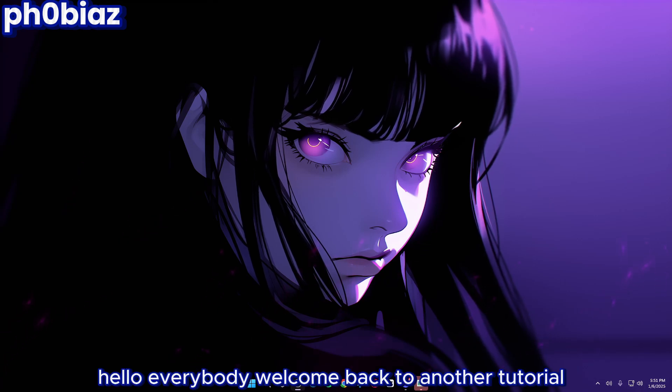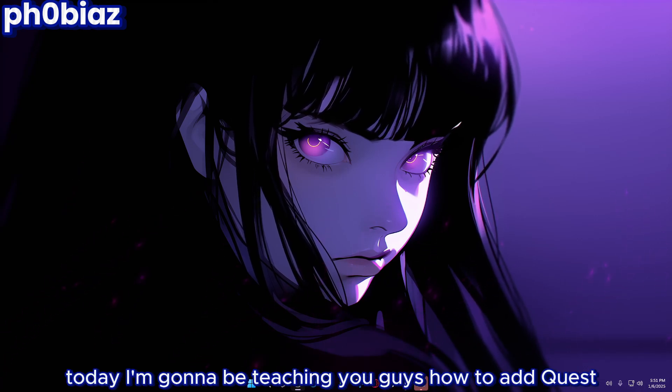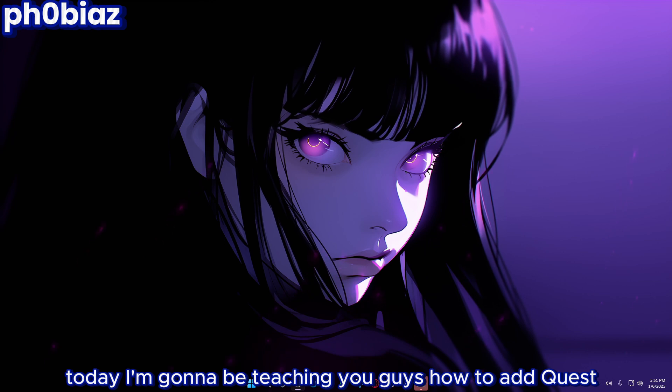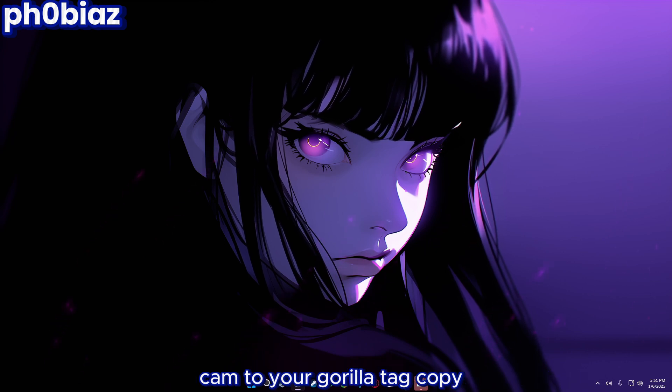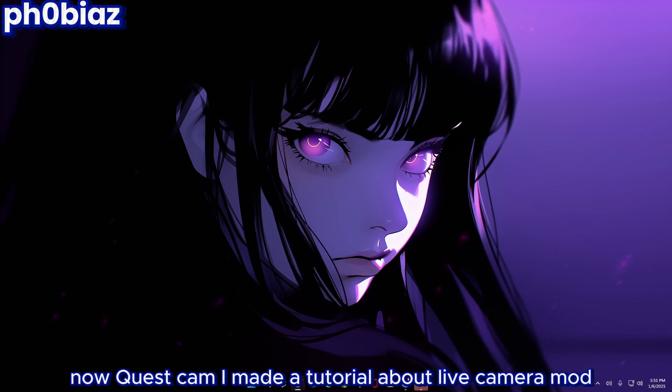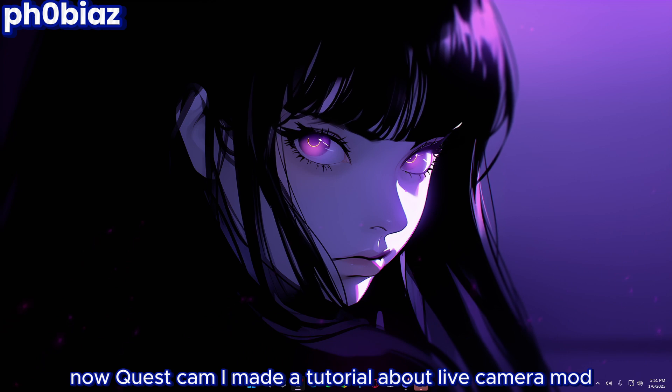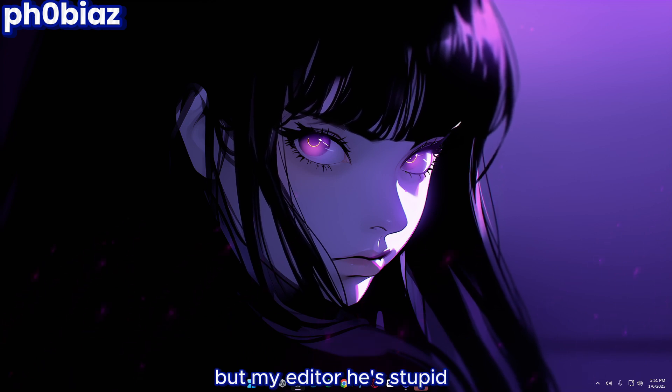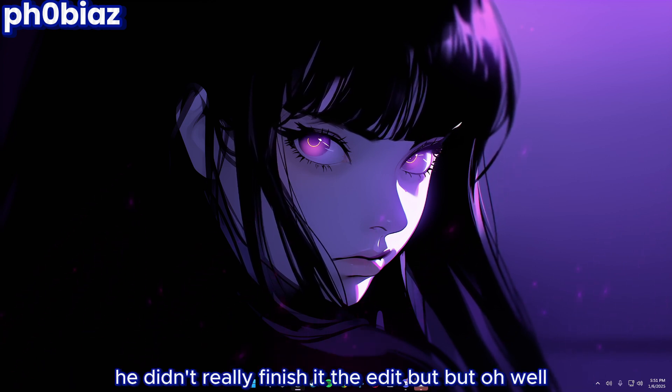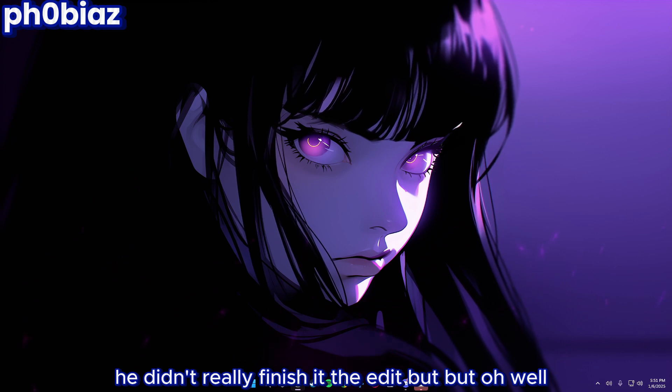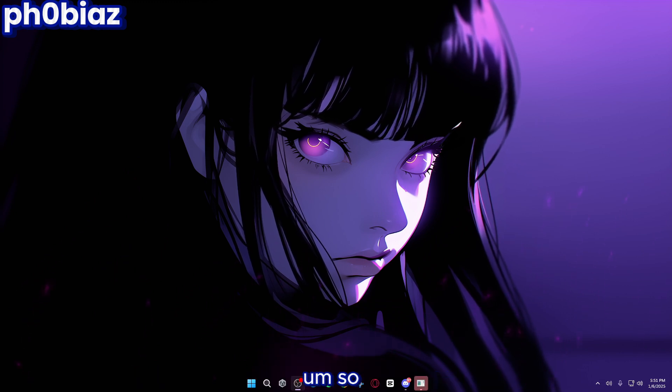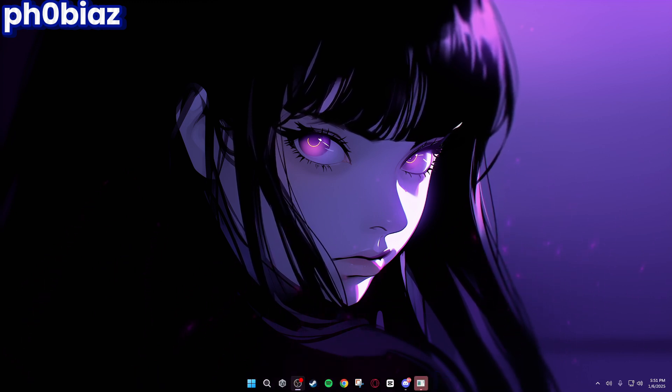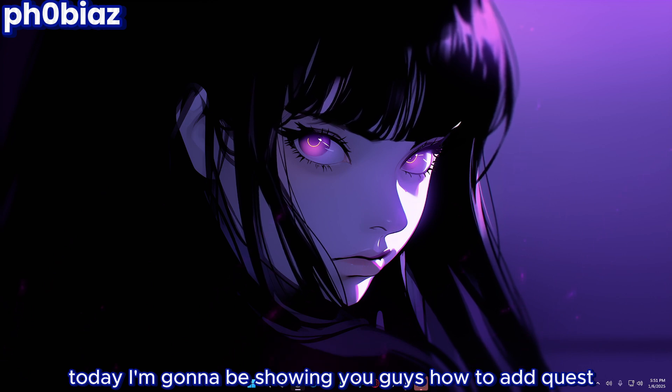Hello everybody, welcome back to another tutorial. Today I'm going to be teaching you guys how to add Quest Cam to your Gorilla Tag copy. I made a tutorial about live camera mod but my editor didn't really finish the edit, but oh well.